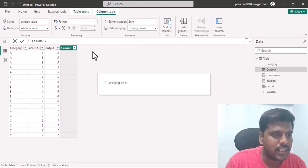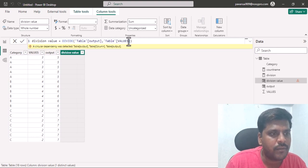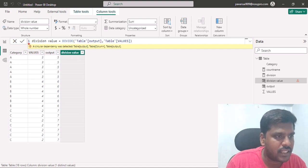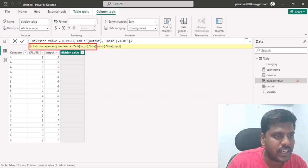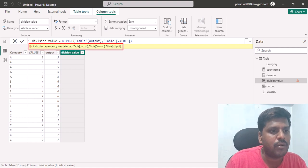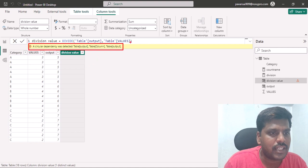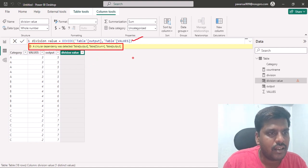As soon as I do that, you can notice an error mentioning that a circular dependency was detected — this table's output column references itself — and it is not able to calculate with respect to the function we provided.